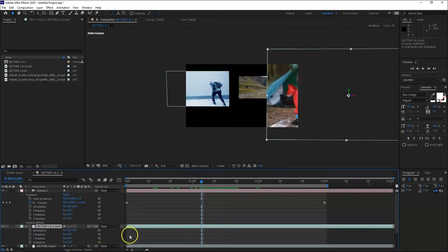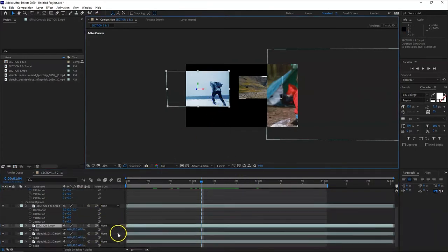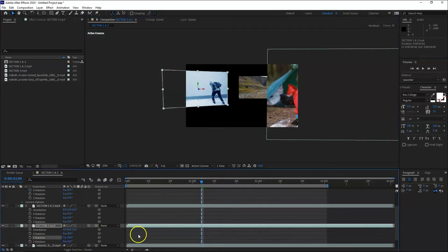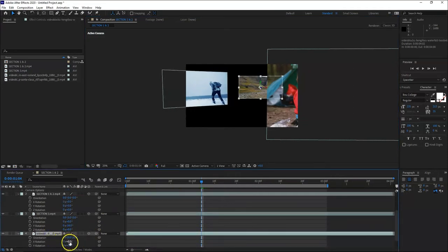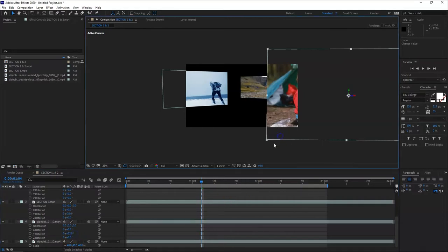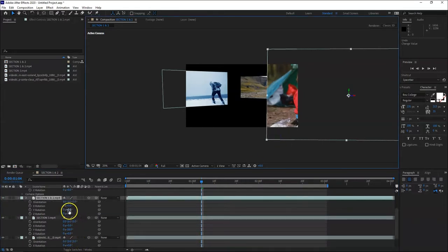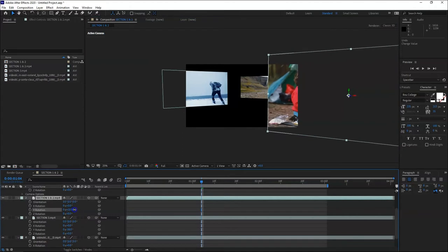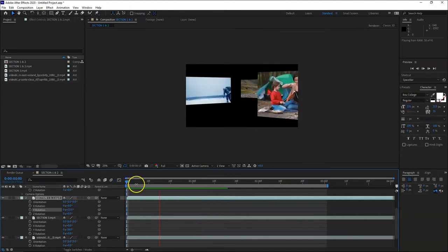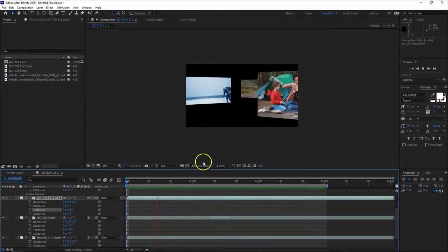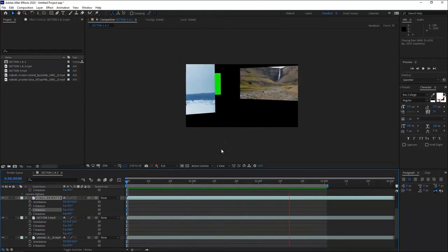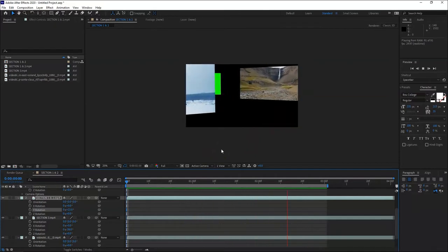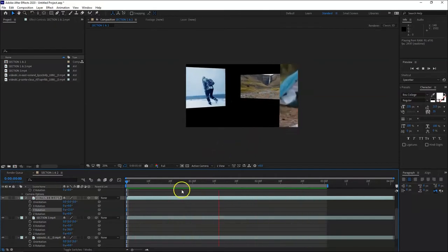Let's go back to active camera. From here you can also adjust the specific clip. For example this one, you can adjust the rotation. Adjust it a bit, slant it. Adjust the Y axis and this one. It depends on what you want to do.